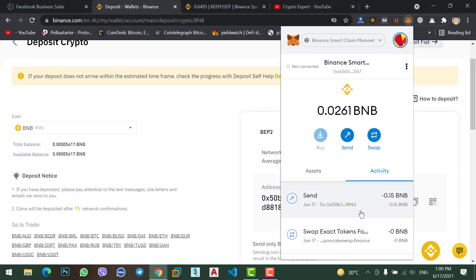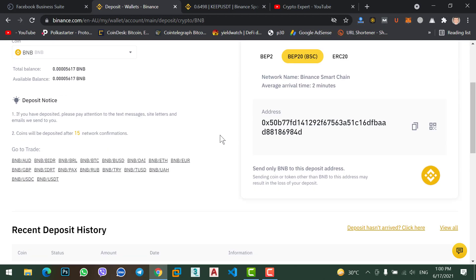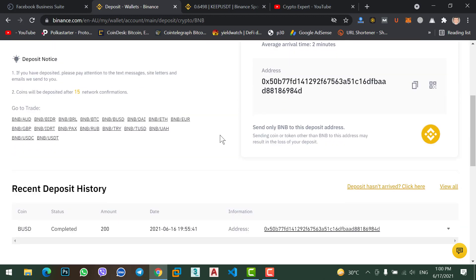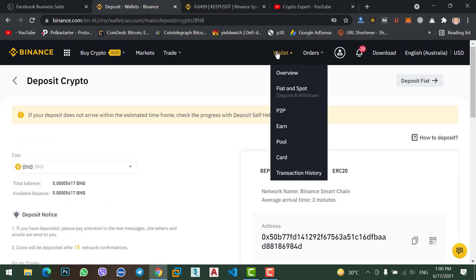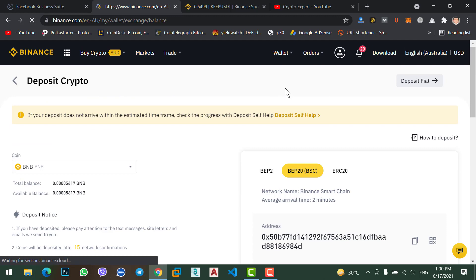Okay, here, finally 0.15 BNB. My BNB coin just transferred from MetaMask to my Binance account. Now come back here. Now let's check whether I receive this coin or not. Okay, go to wallet, Fiat and Spot.